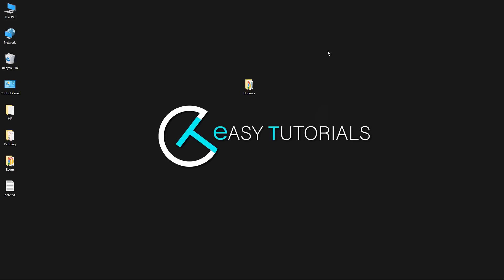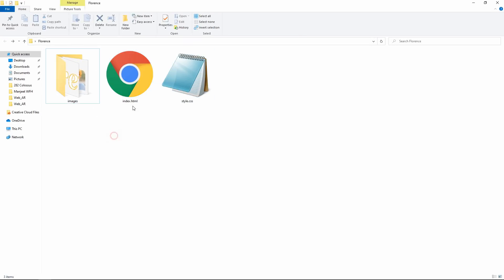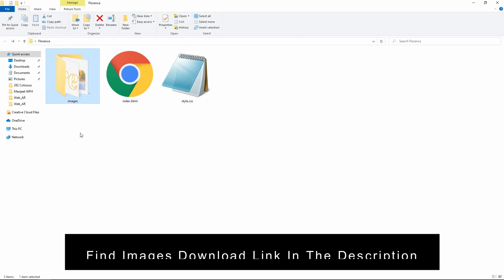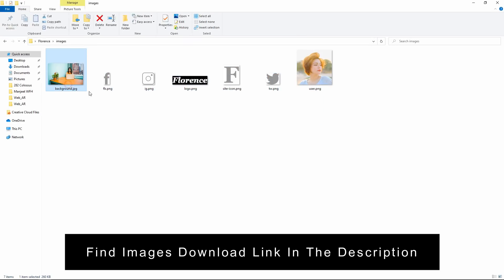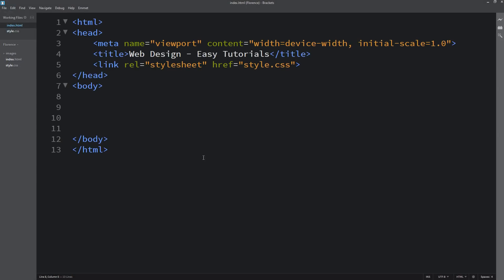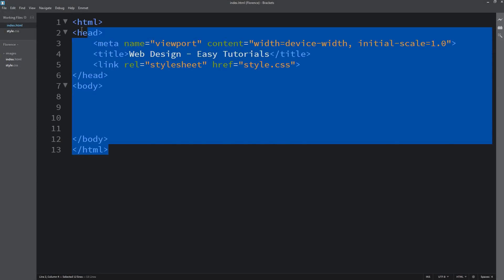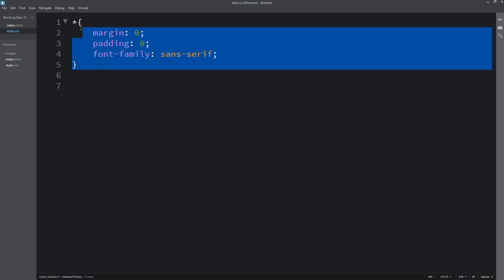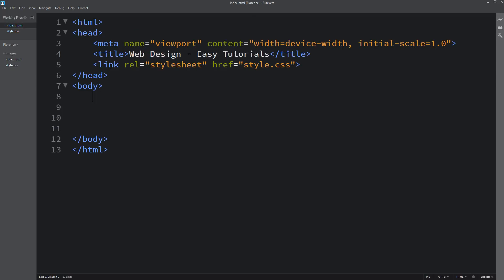Here I have one folder containing one HTML file, one CSS file, and one more folder with some images. You can find all these image links in the video description. Now I will open my text editor, which is Brackets Editor. I have already connected the HTML file with the CSS file with this line of code.